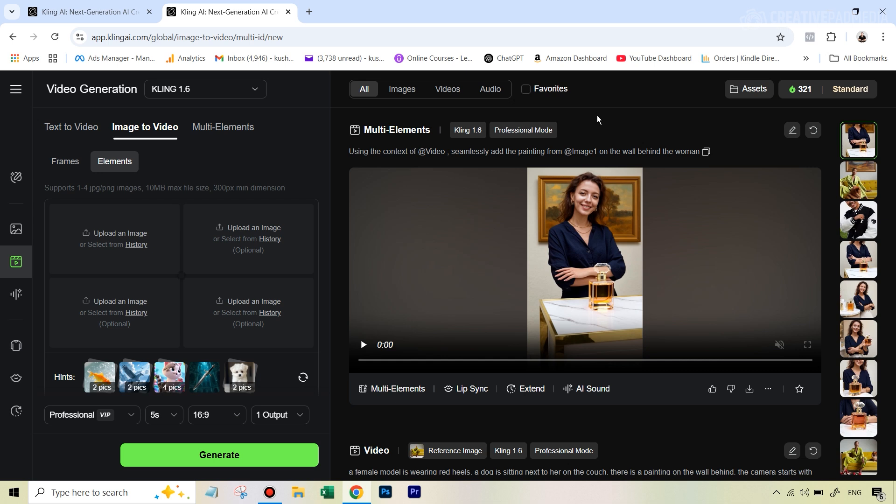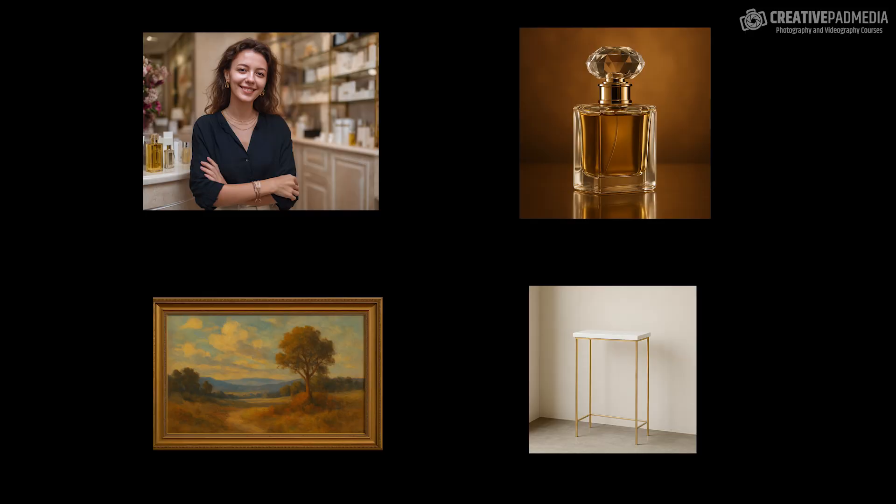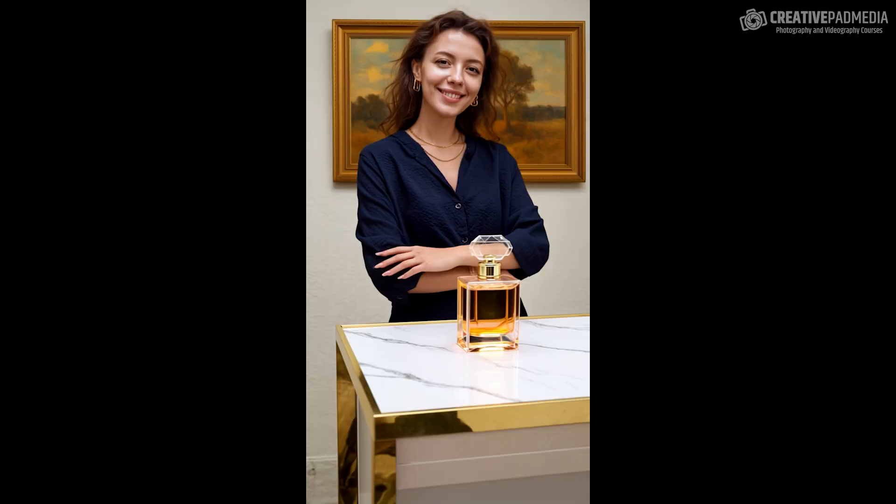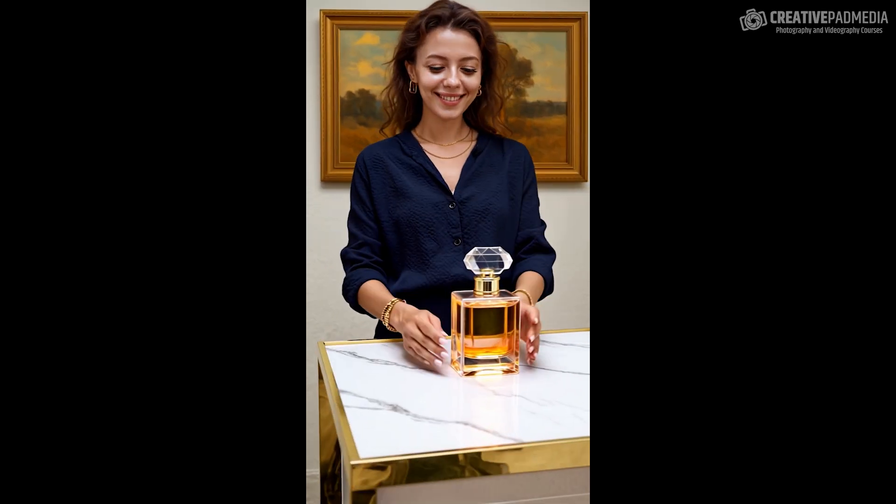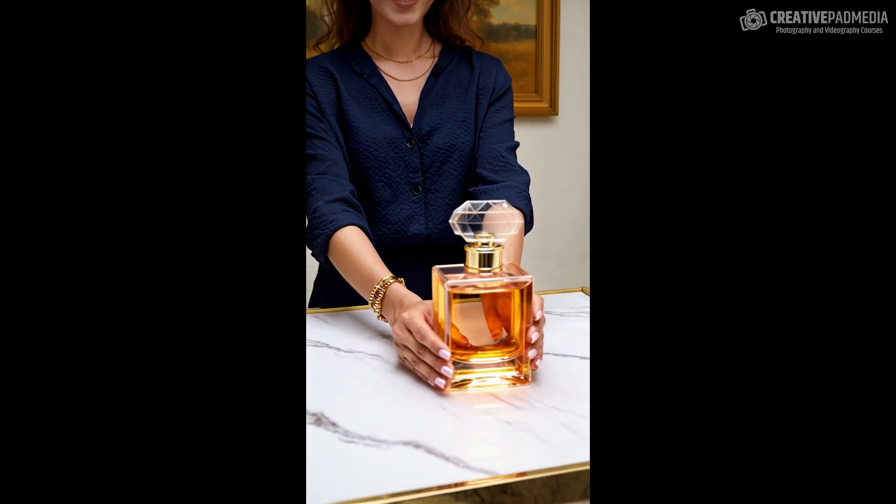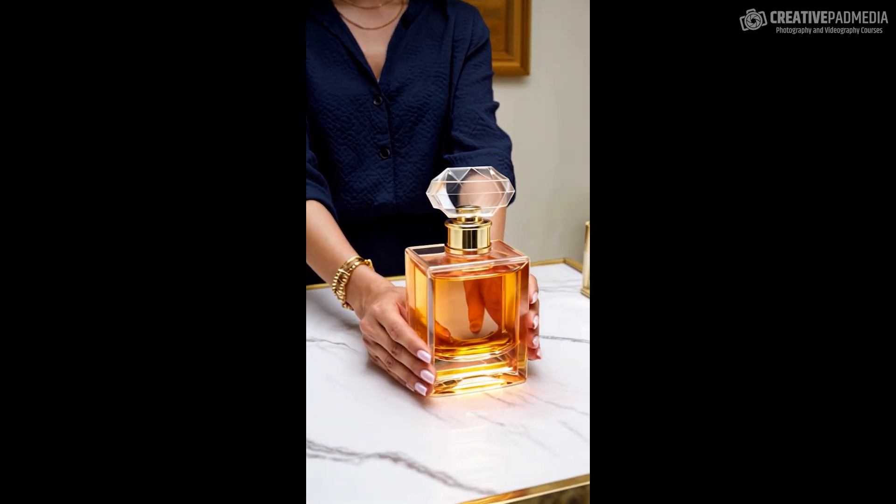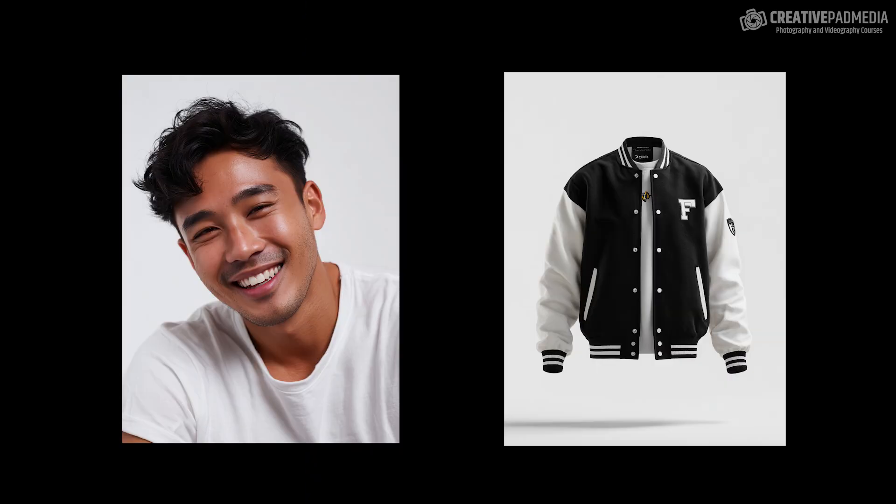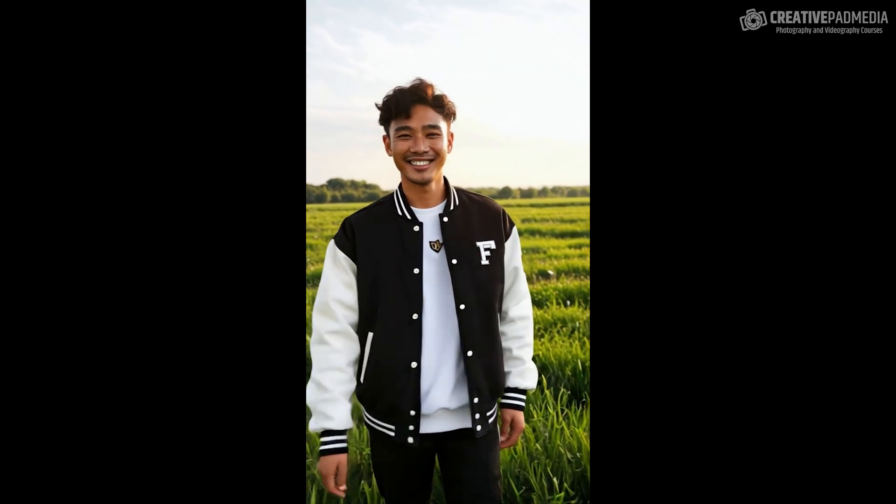Some of the examples that I'm going to be showing you are like this one. For example, we have these four images and when we put it through Kling Elements, we can get a stunning video which combines all the different elements like you can see right here. Here's another example of just using a picture of a clothing item. So this is really amazing.